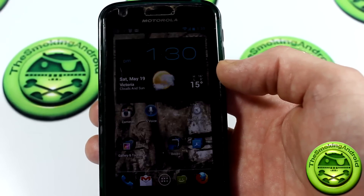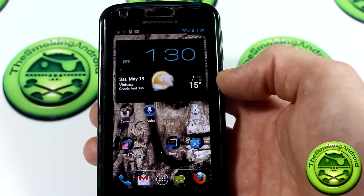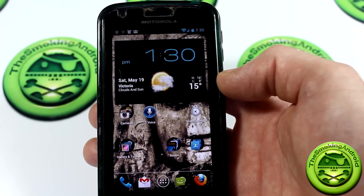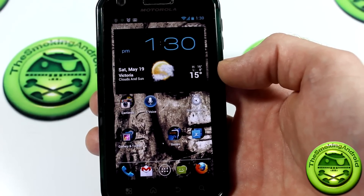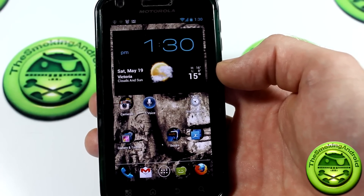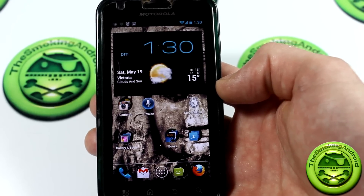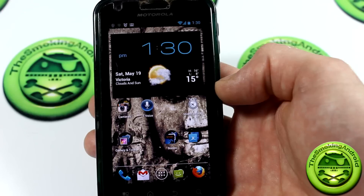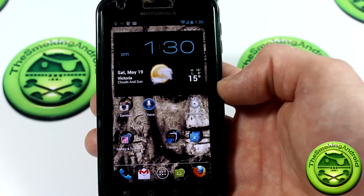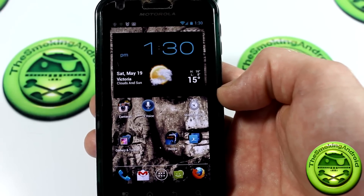Somebody over at XDA Developers managed to pull the APK, and I've been following the thread all day. They had an APK file, but you had to download it, push it to your SD card, copy it using Root Explorer, then copy and paste it into your system apps folder, and change the permissions — just a bunch of hassle.